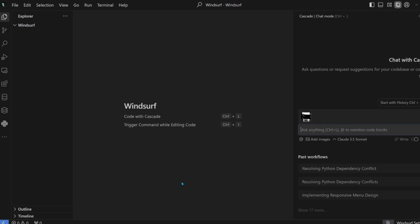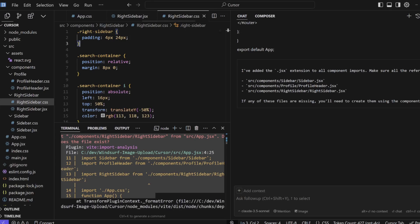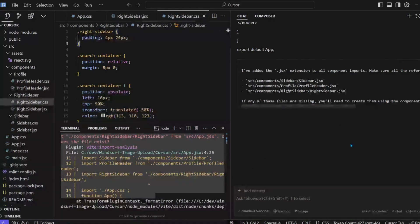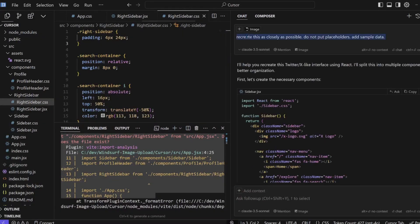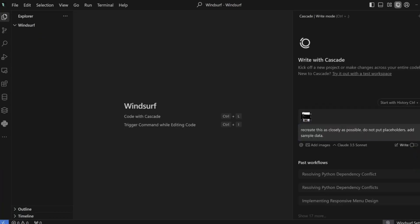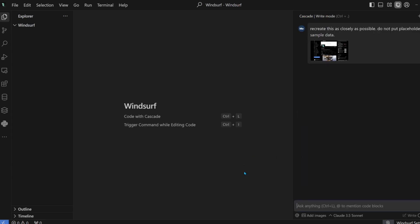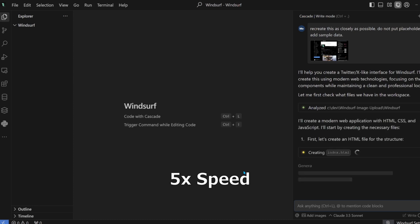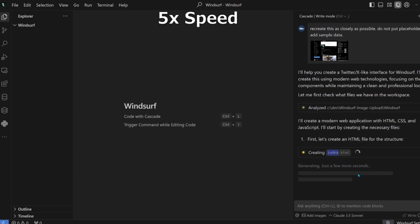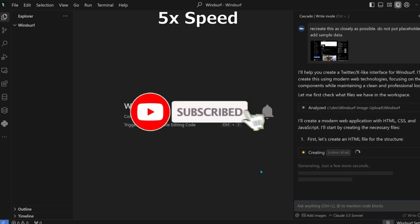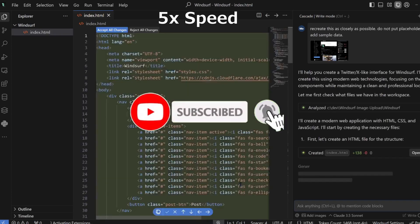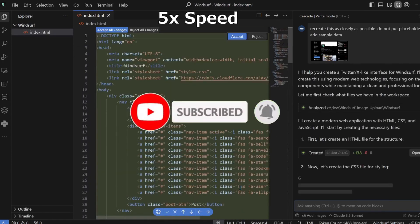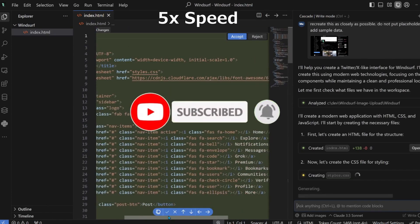Let's give it the prompt that we gave to Cursor. Not shared by the right mode. And then, it's also a 3.5 Sonnet. Go. Okay, it's doing something here. Yeah. Okay. Okay.